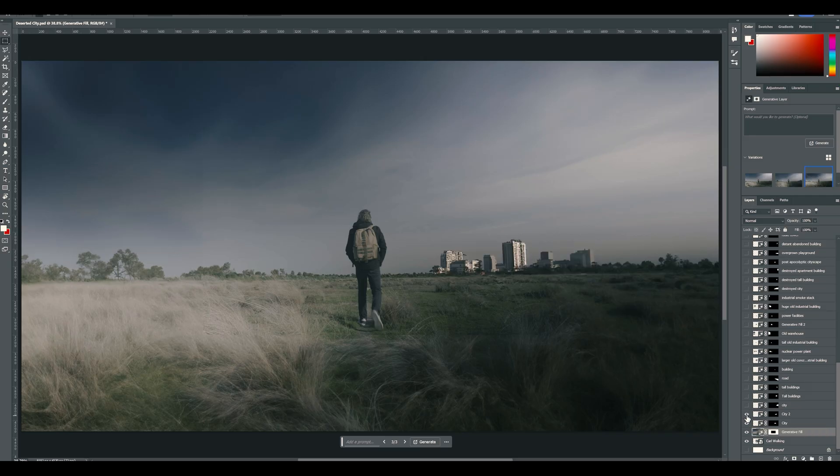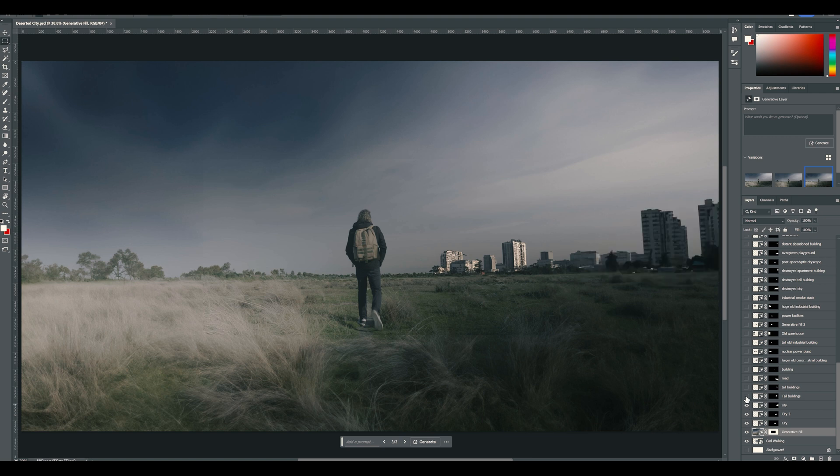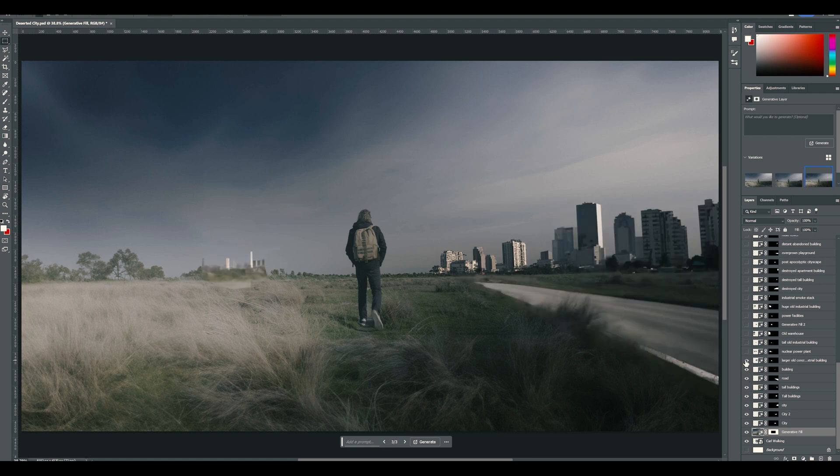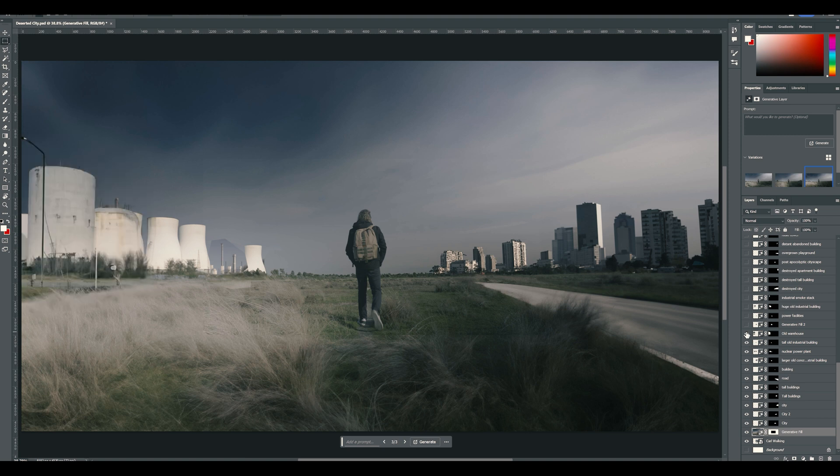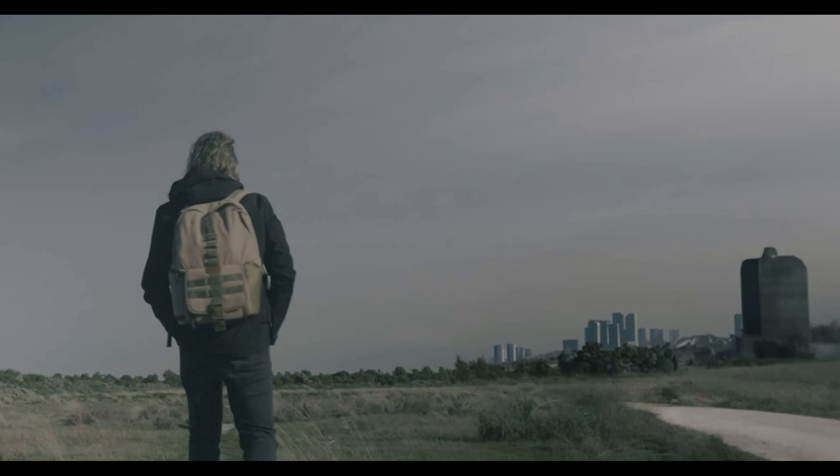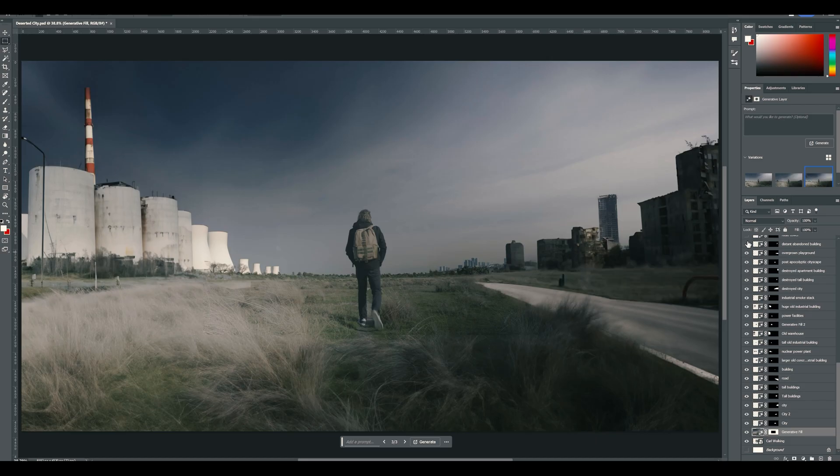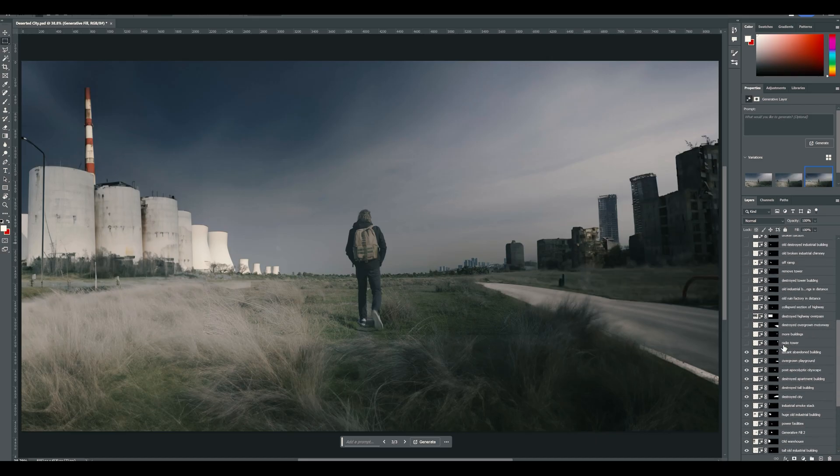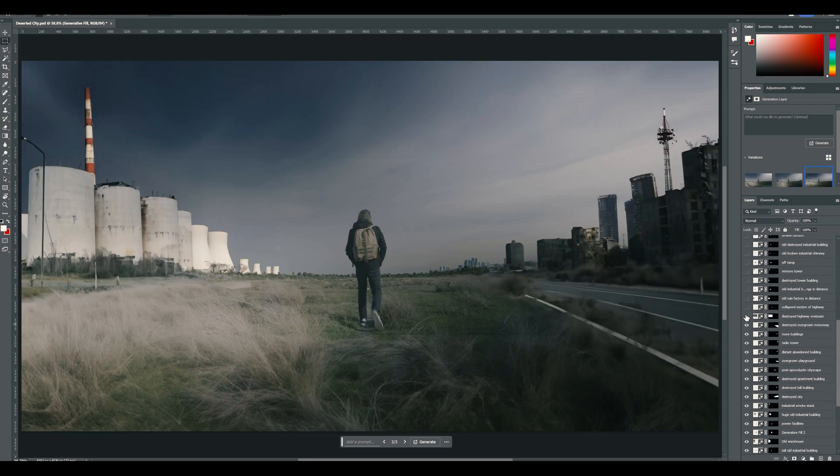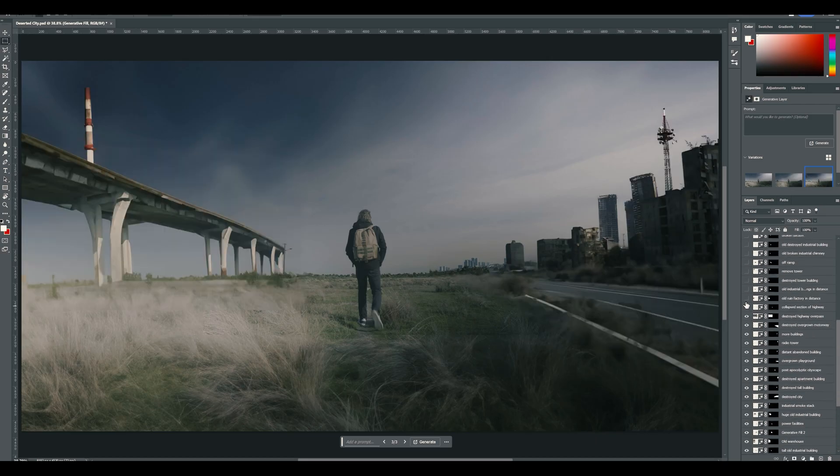The place to start with is the background. From my experience, the AI likes to build from the background to the foreground. I like to make sure you have some good depth by creating objects way off in the distance. As you build to the foreground, creating overlapping objects will help with giving a scene depth.